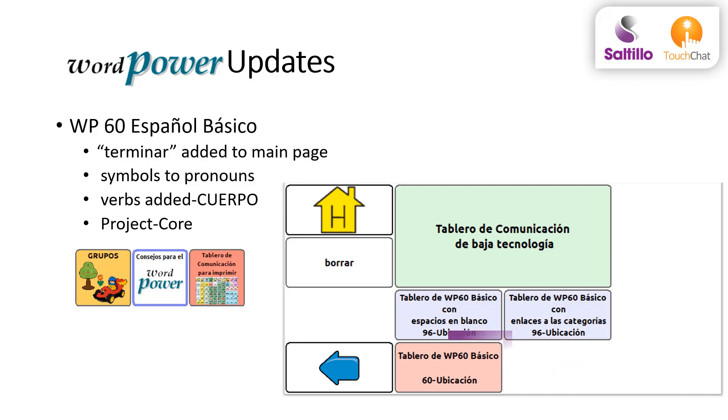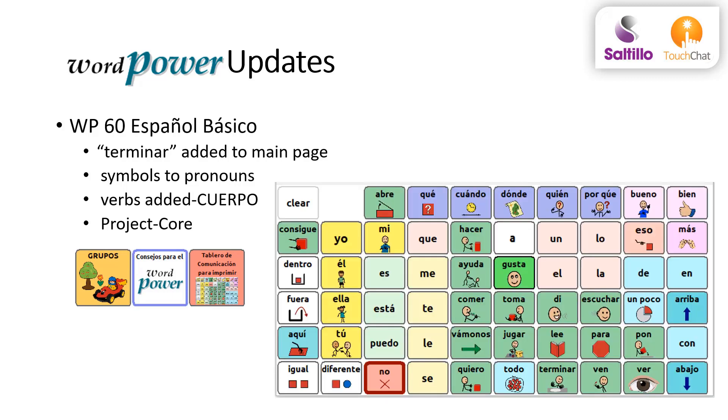And finally, a manual board is included to somewhat coincide with the English Project Core mentioned earlier.